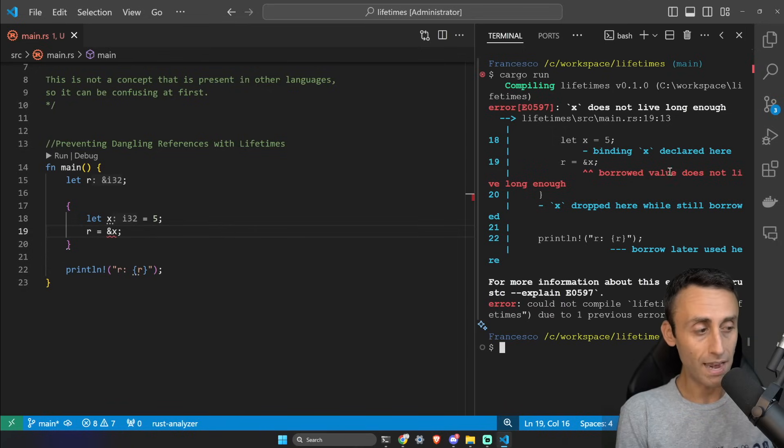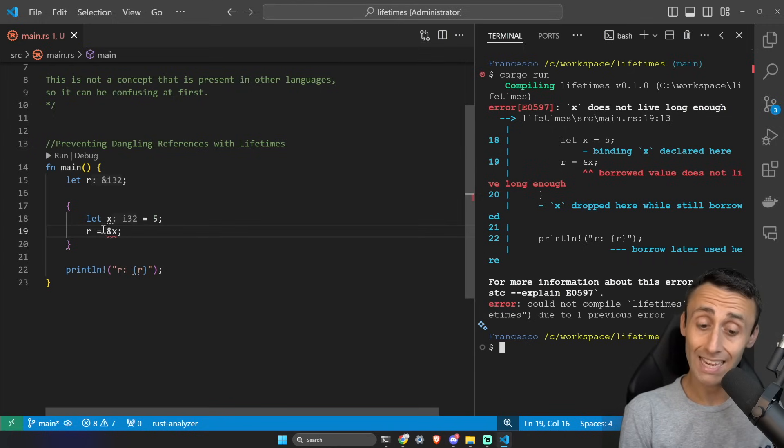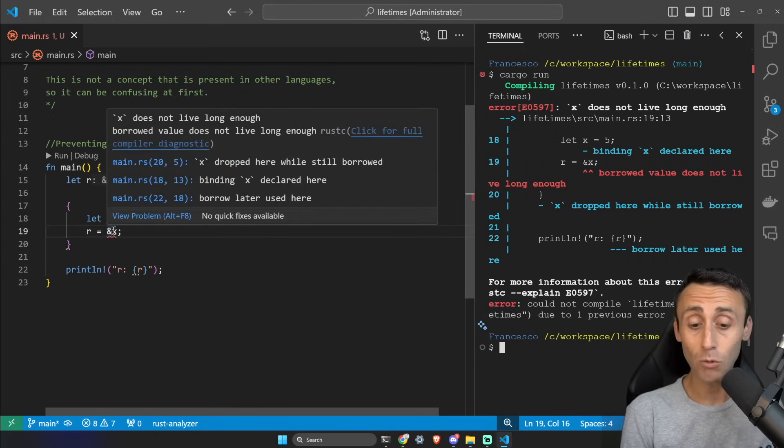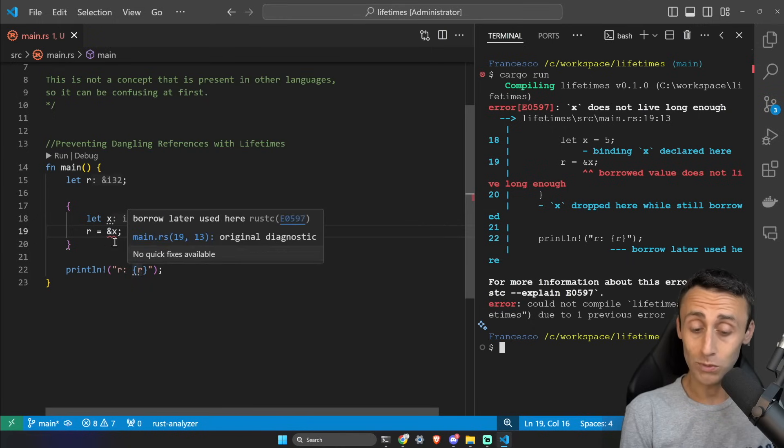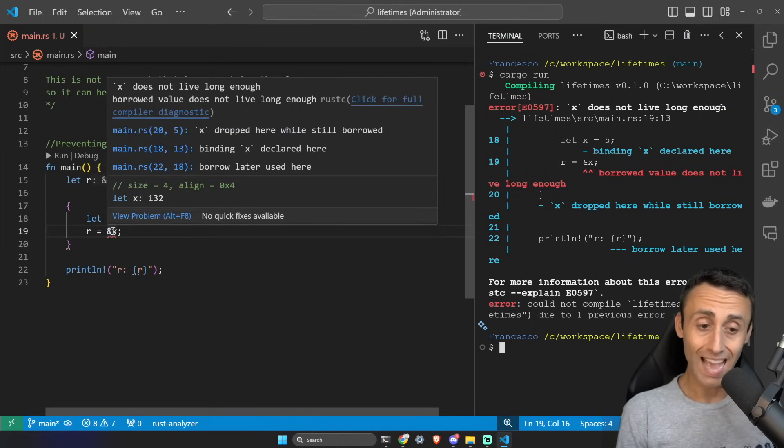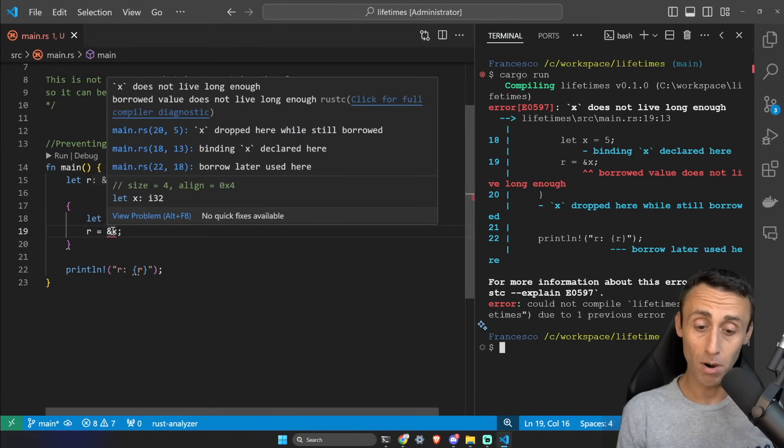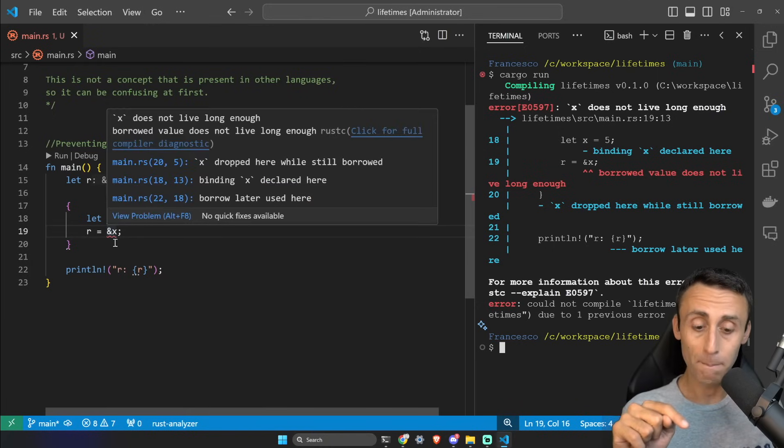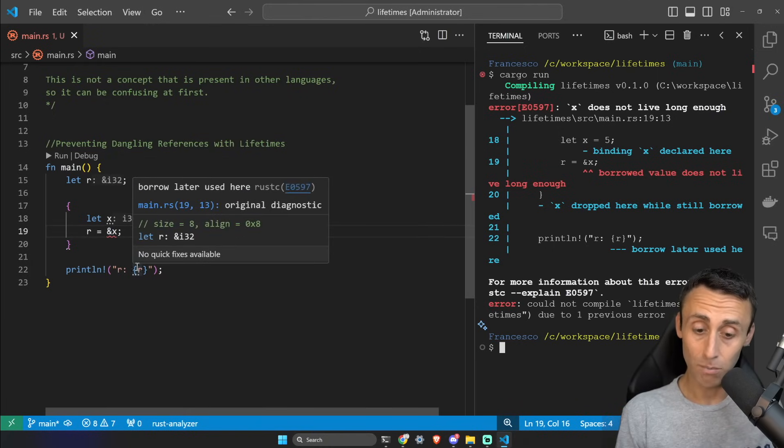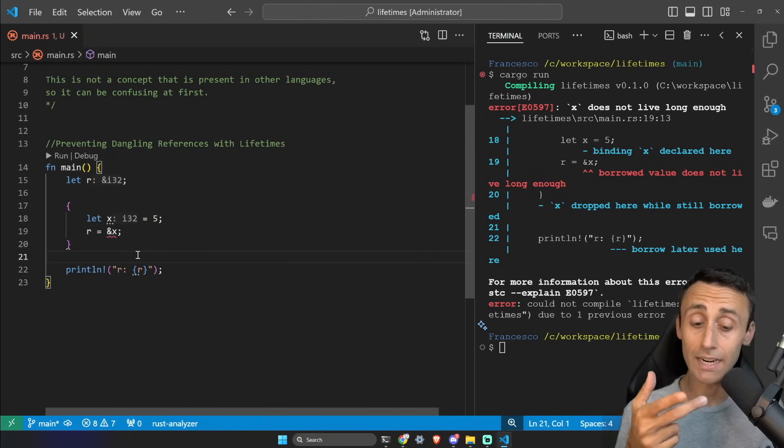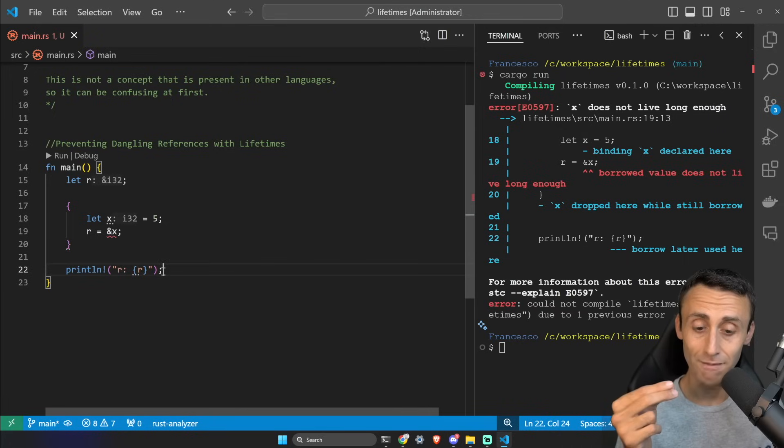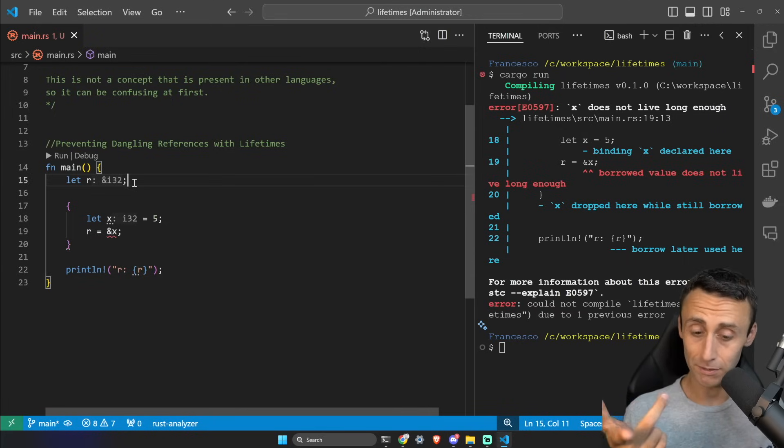The problem is that x will be out of scope and then we will use this again. You can see here 'x dropped here while still borrowed' on line 20 in this inner scope, but then here we are using this variable again below. And r is still valid because we declared this on line 15.